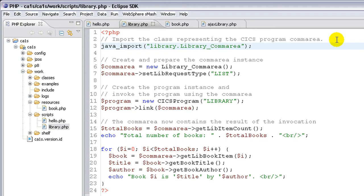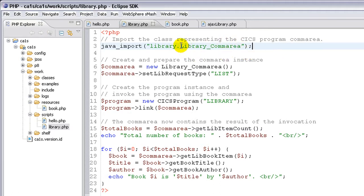The PHP script that you see here accesses that CICS COBOL program and prints out the list of books available in the library. You can use the JSOS record generator that's included in the support pack to automatically create a Java class that represents the ComArea. In this case, library underscore ComArea in the packaged library. Because we're using a PHP runtime that's written in Java, we can actually import this Java class and make it available directly to the PHP script using this Java import command here.